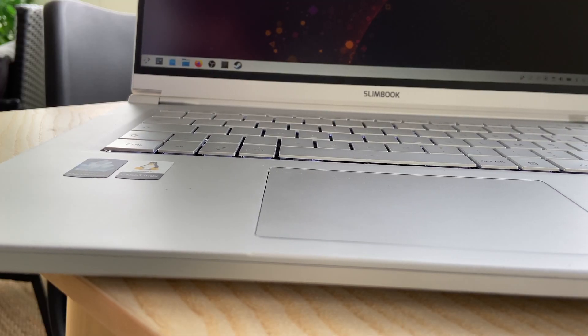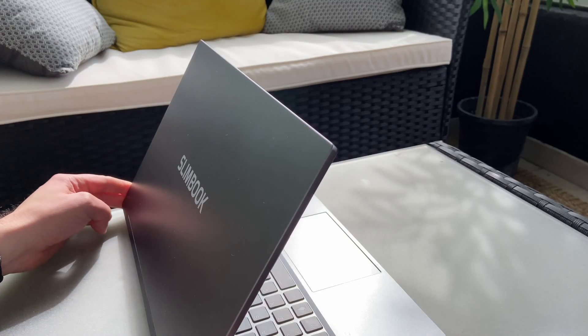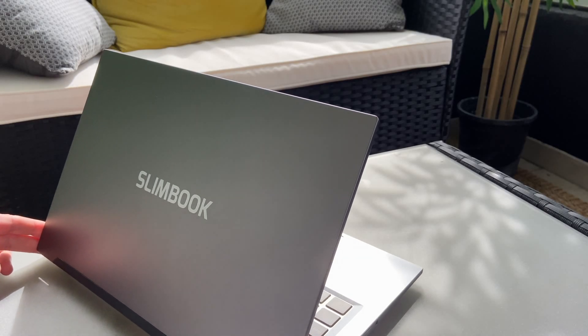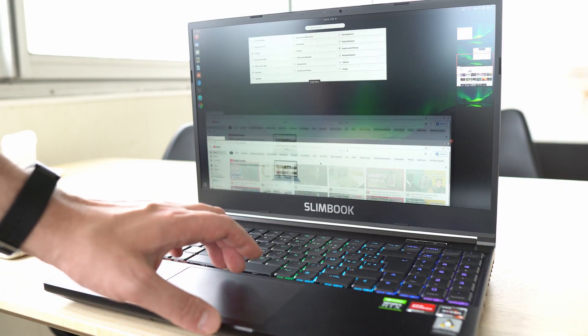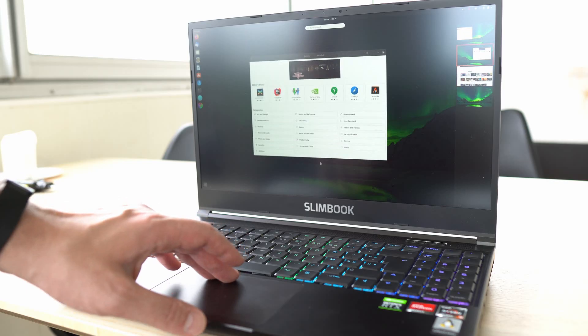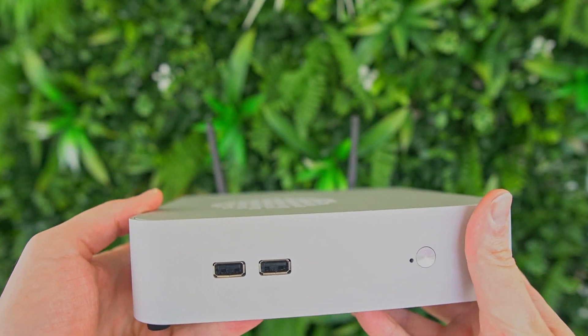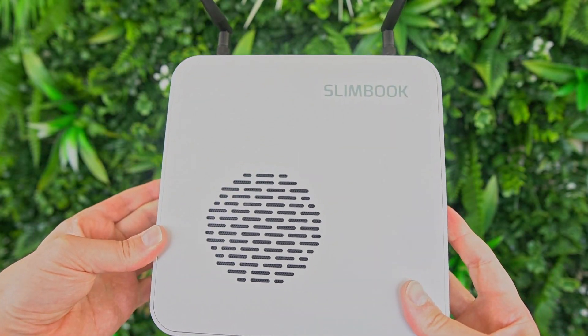This video was also made possible by Slimbook. They are based in Valencia, Spain and they make Linux laptops and desktops at all price points for basically all use cases, all budgets, all keyboard layouts, and they ship worldwide. So if you need a new Linux device, check them out through the link in the description below. They are really cool — I only use their stuff nowadays and I'm super satisfied.